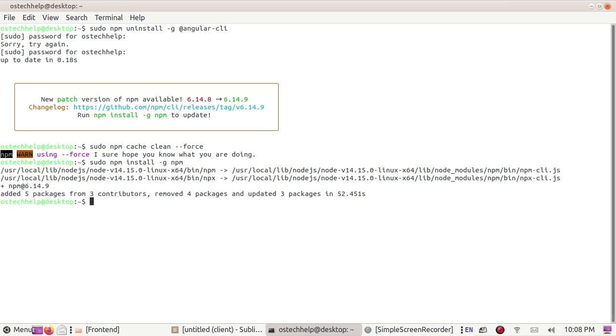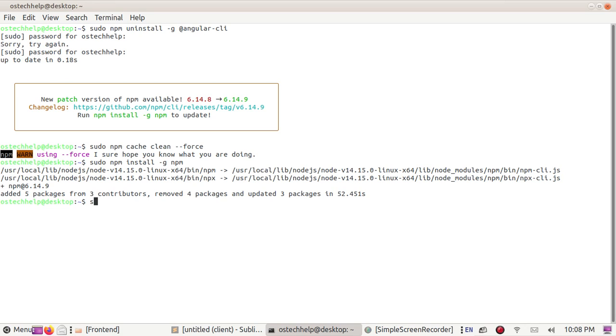Now run the ng version command. Sorry, now install Angular latest version or Angular CLI 11 with this command: sudo npm install -g @angular/cli@latest. Hit enter.